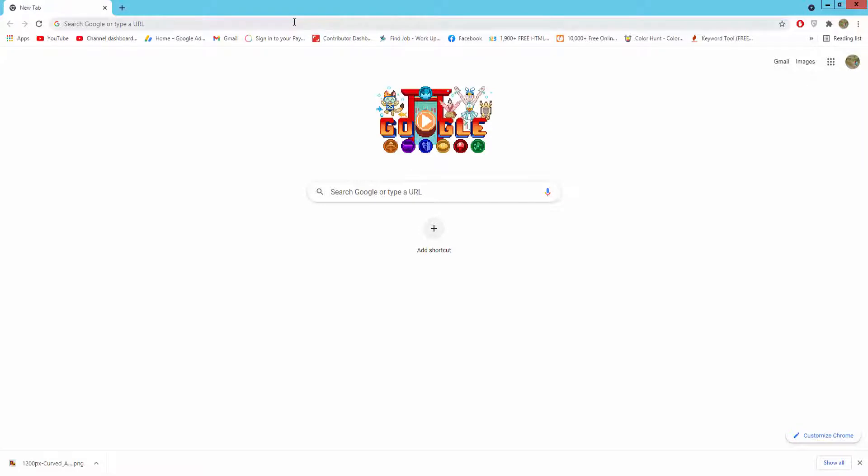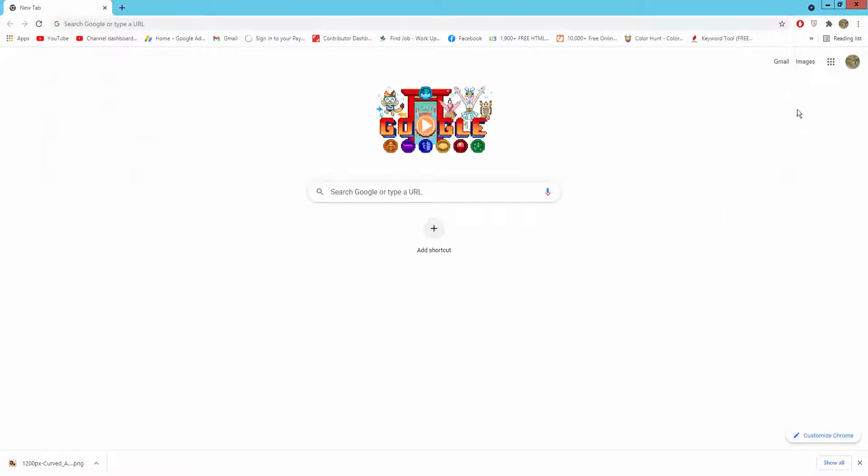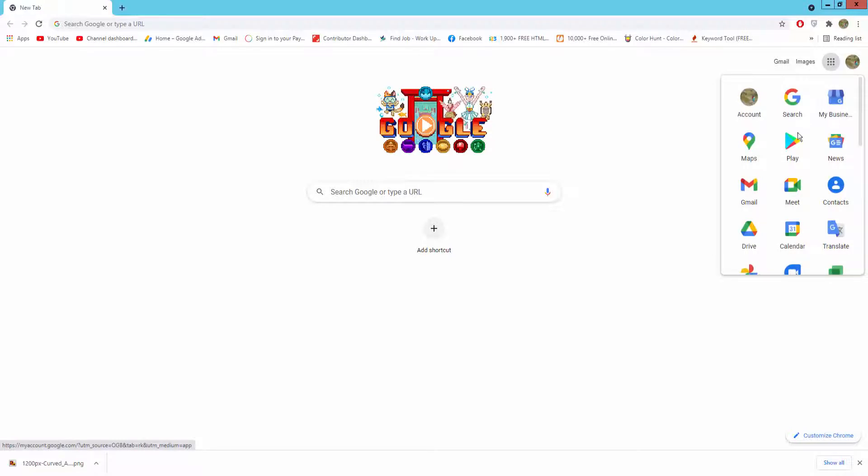Go to google.com, then click Google Apps and click Google Drive.